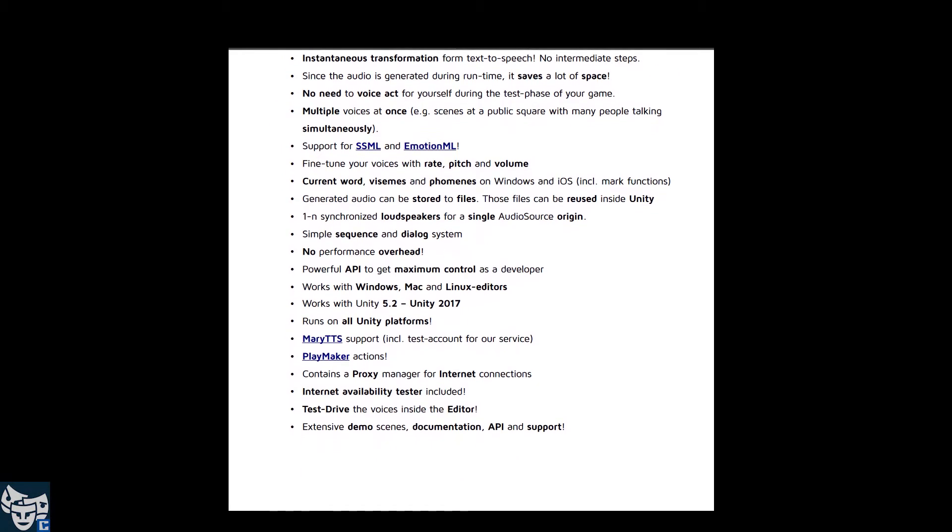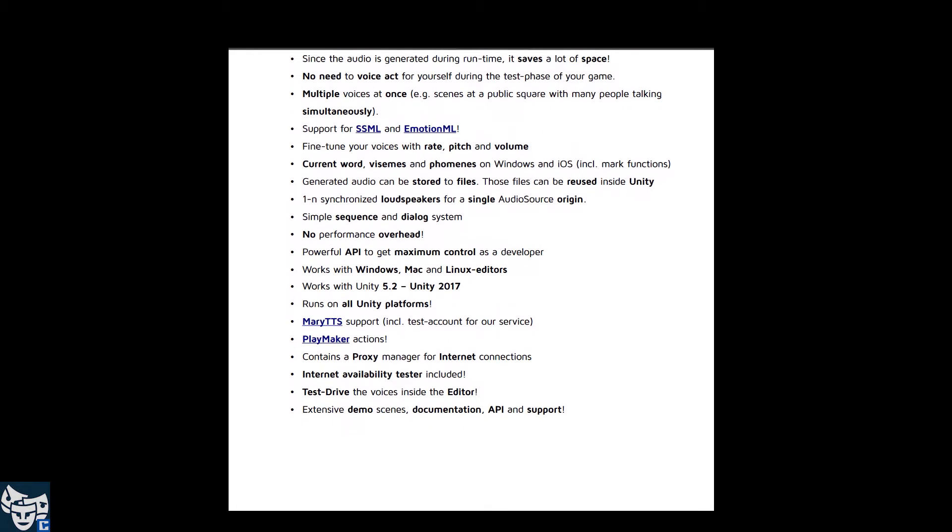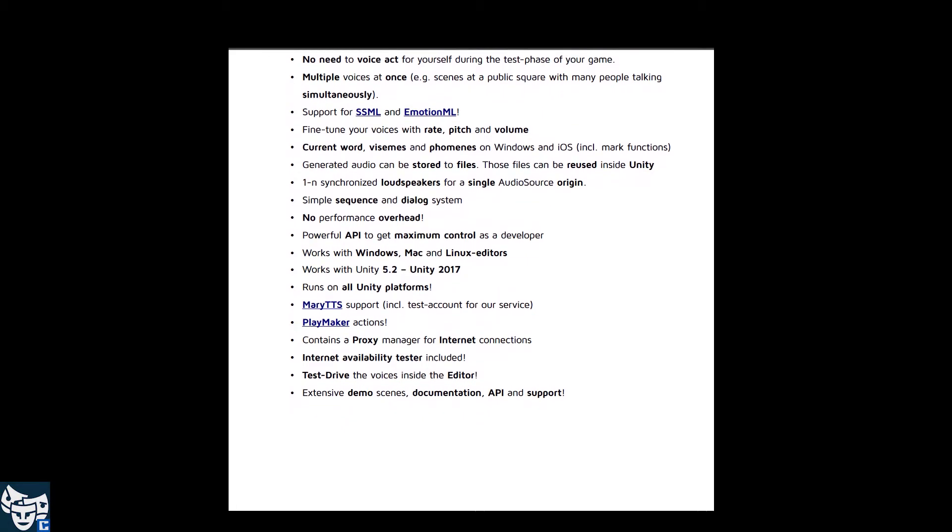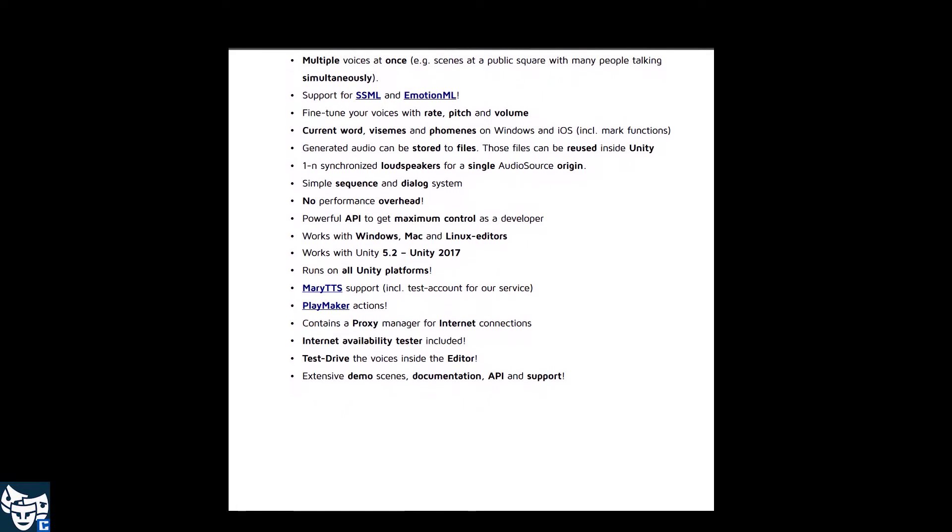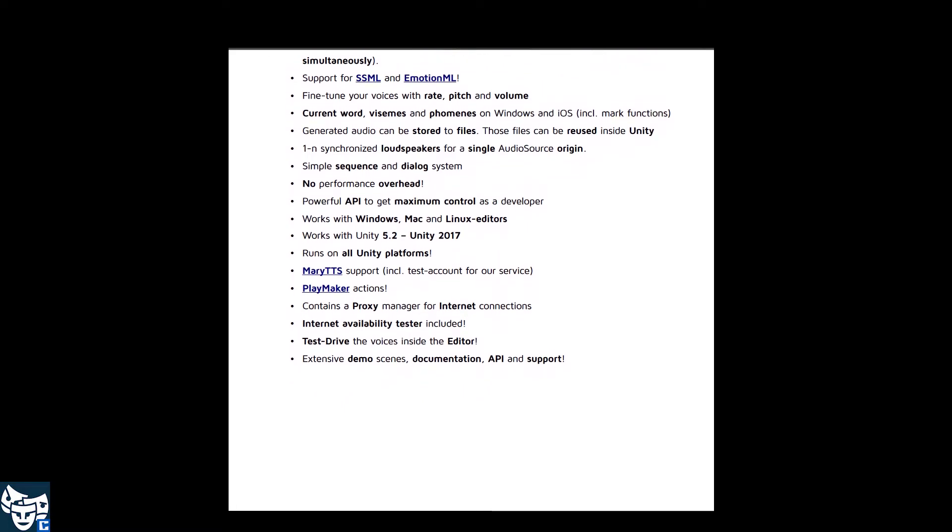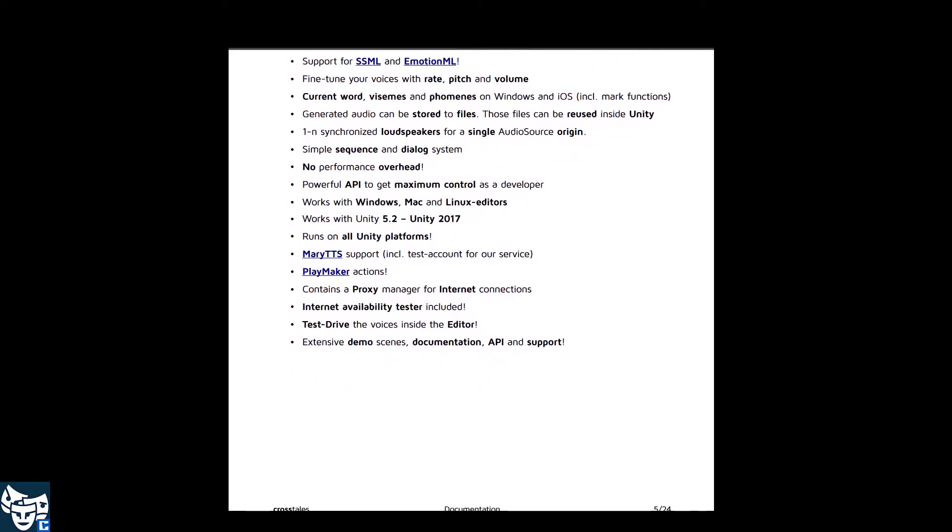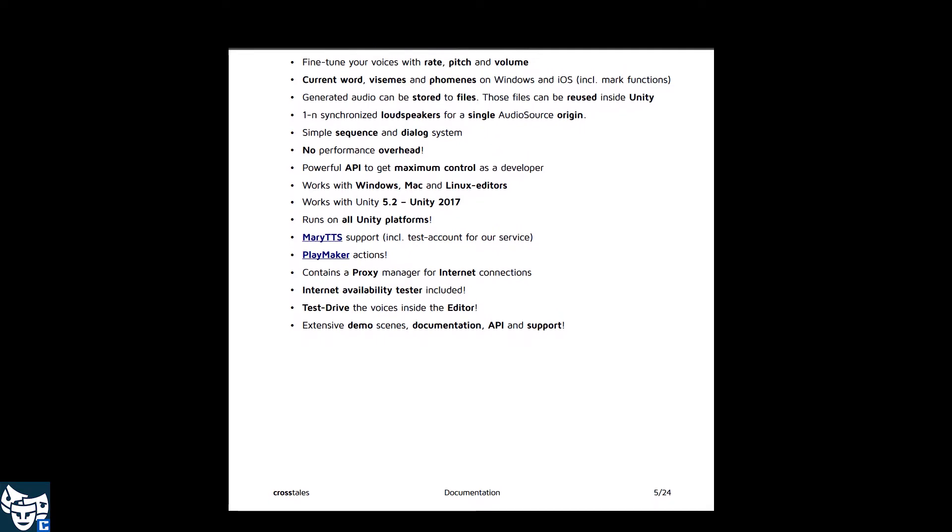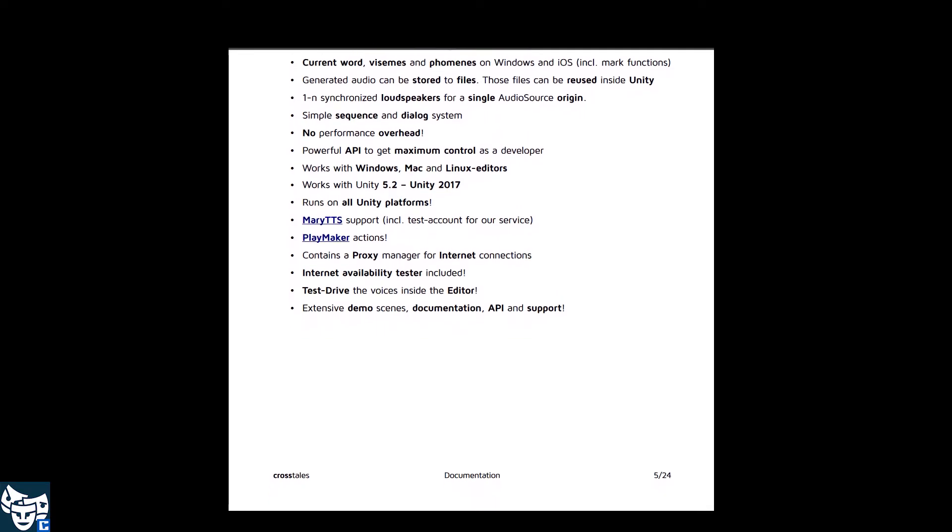Also you can fine-tune the voices using speed, pitch, volume, as well as SSML and EmotionML to make them sound as you like.